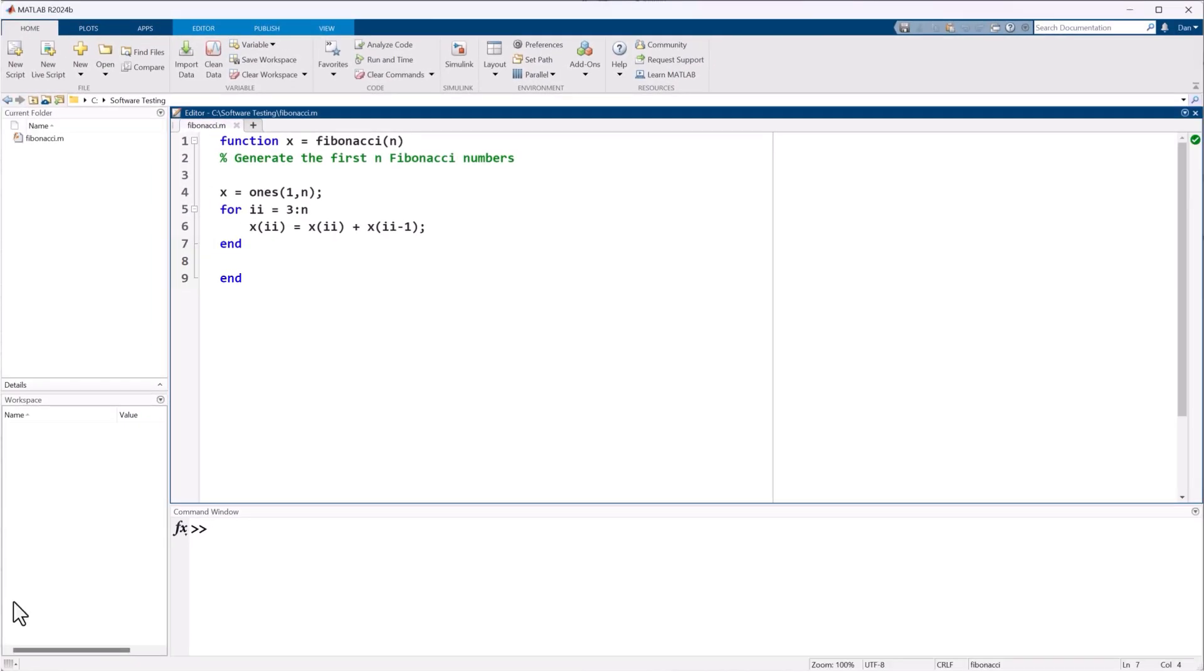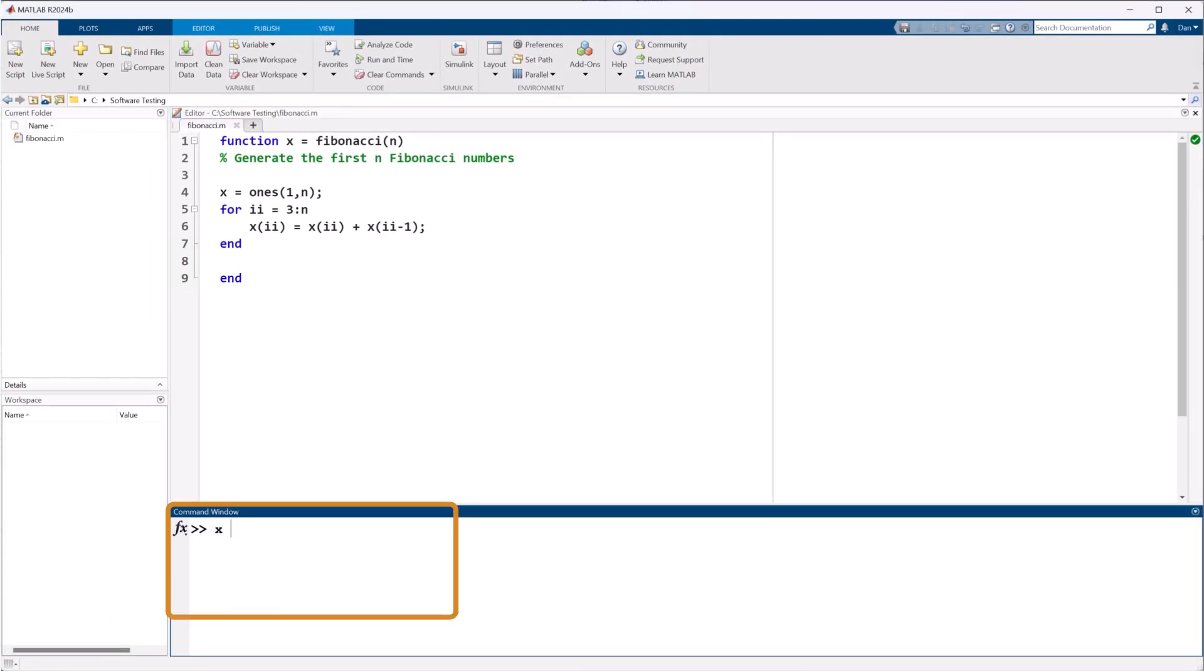If we were to manually test this, we might run it at the command line, using example inputs where we know the expected output.